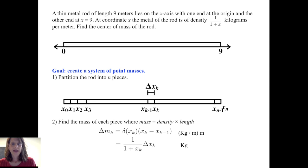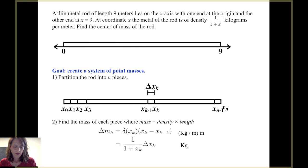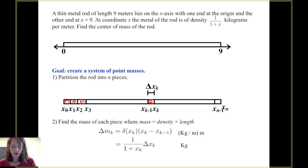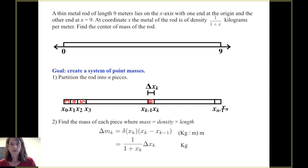Next, we're going to find the mass of each piece — the first piece, second piece, third piece, and the k-th piece. The mass of the k-th piece, delta m sub k, is found by taking the product of the density with the length of that piece. The density is evaluated at x sub k, giving 1 over 1 plus x sub k times delta x sub k. The density in kilograms per meter multiplied by the length in meters gives kilograms, which is the unit for mass.